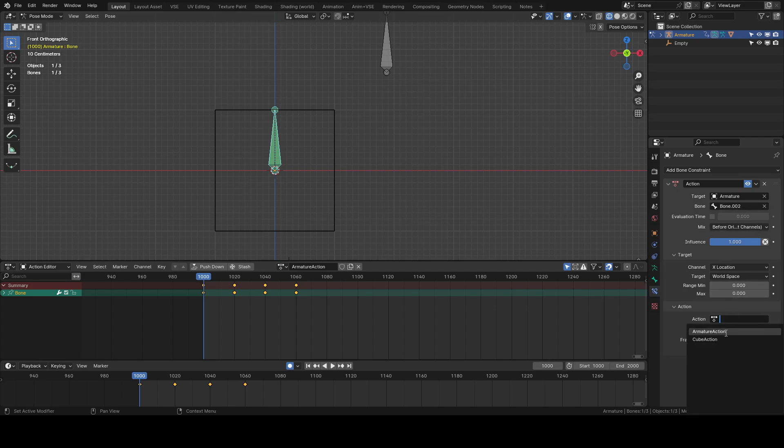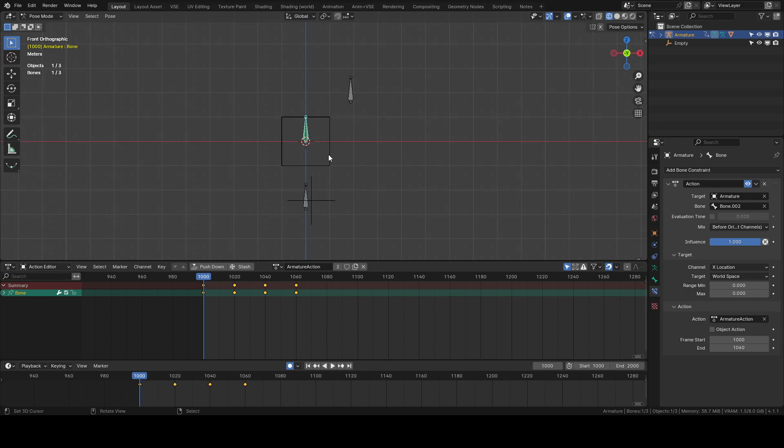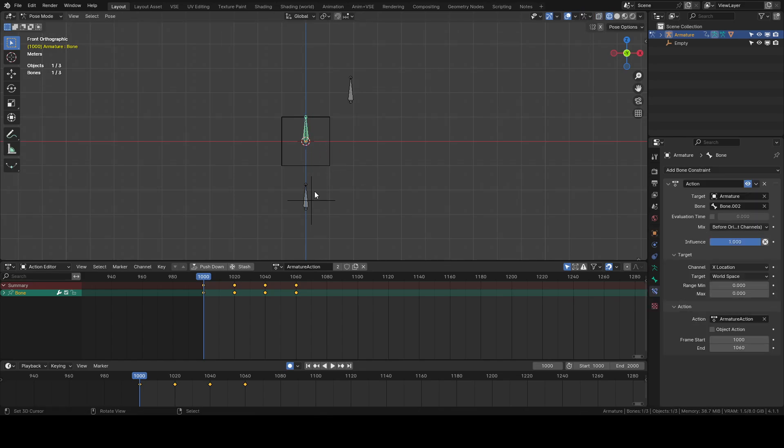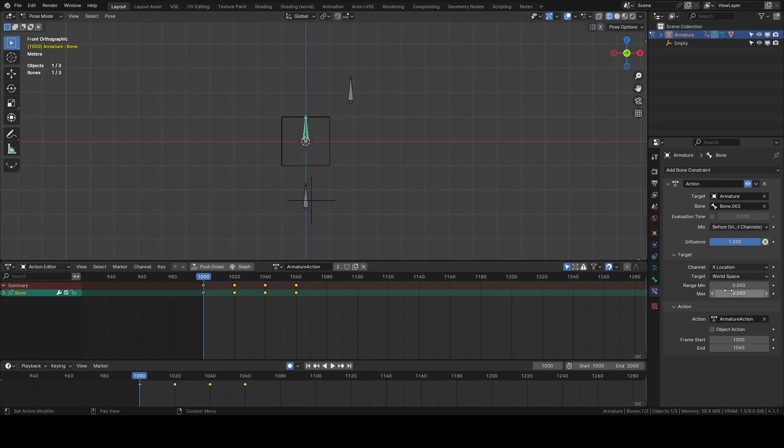and select our armature action and we'll do 1 to 60. And let's say we want this to you know once again the x-axis is going to be the thing that you know drives that same kind of deal